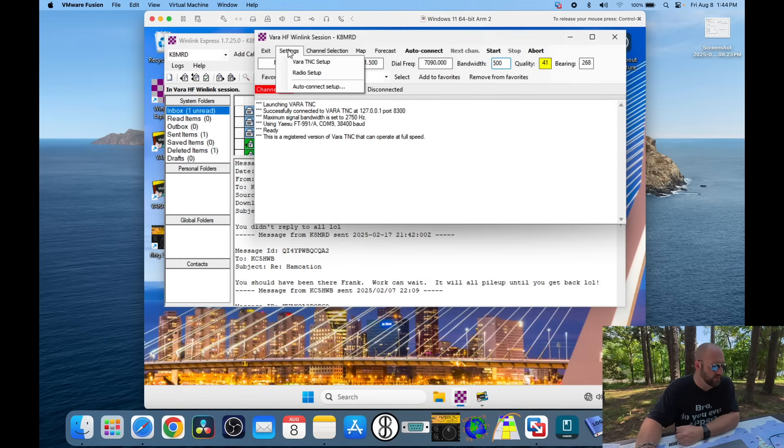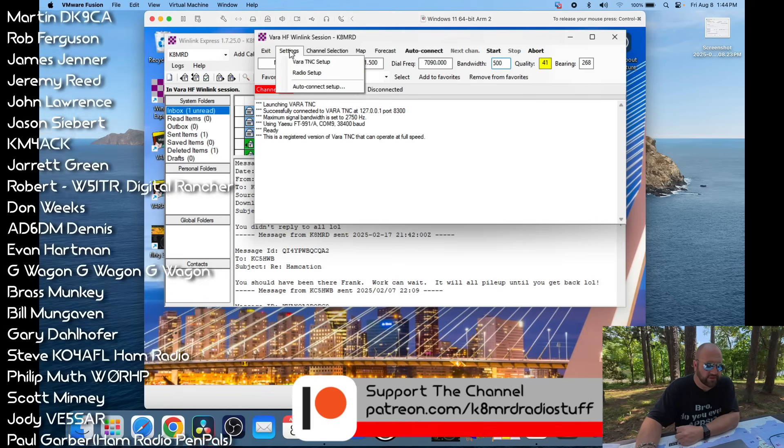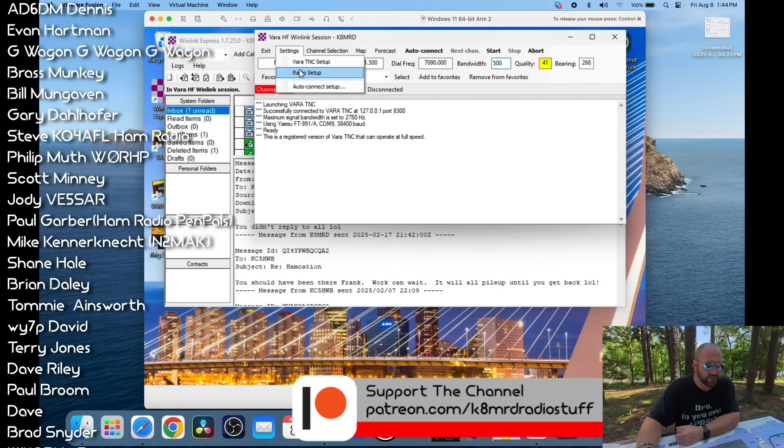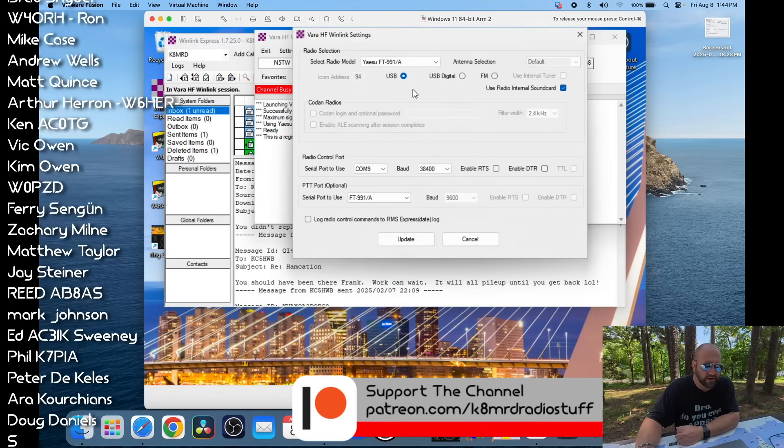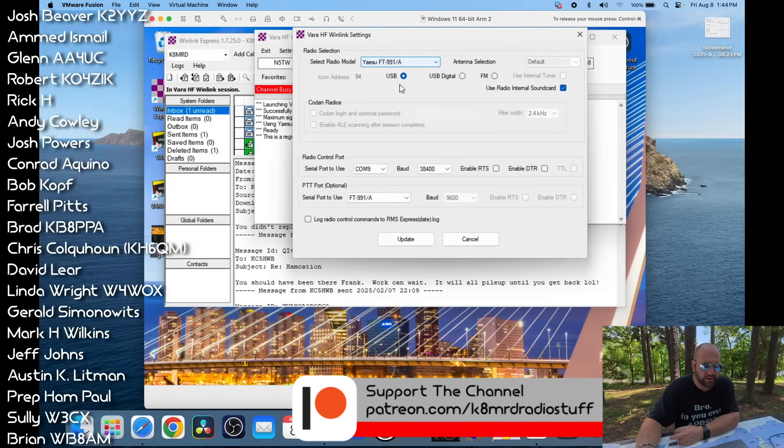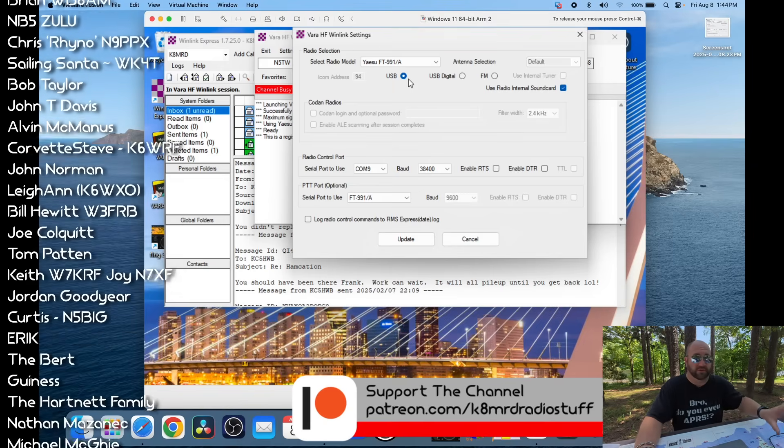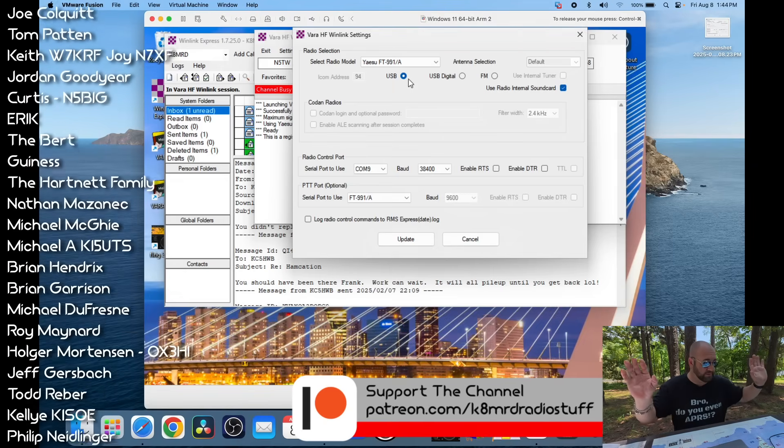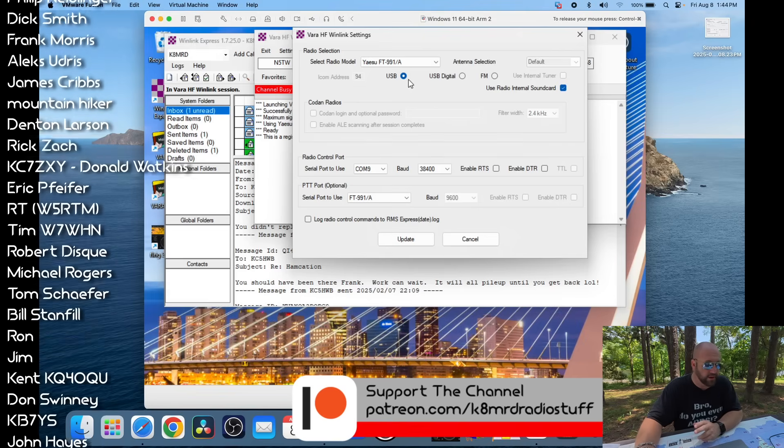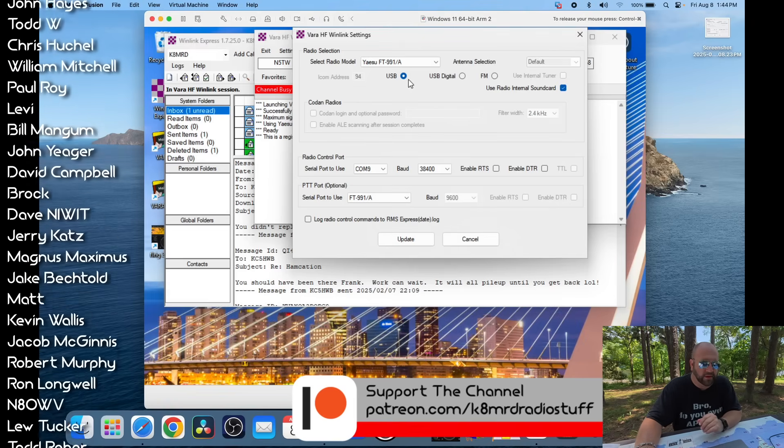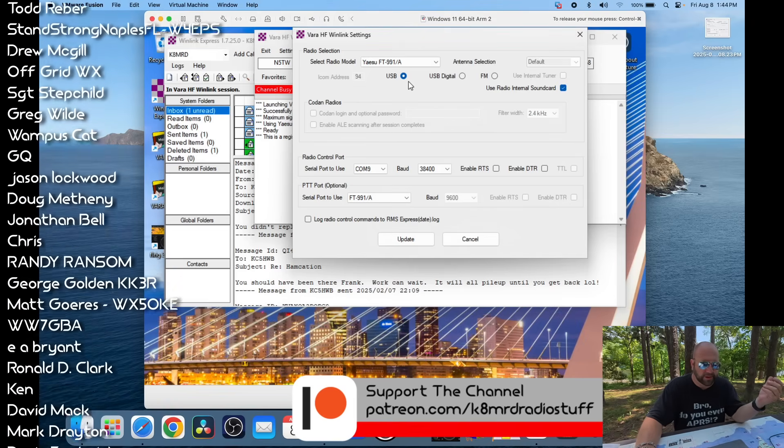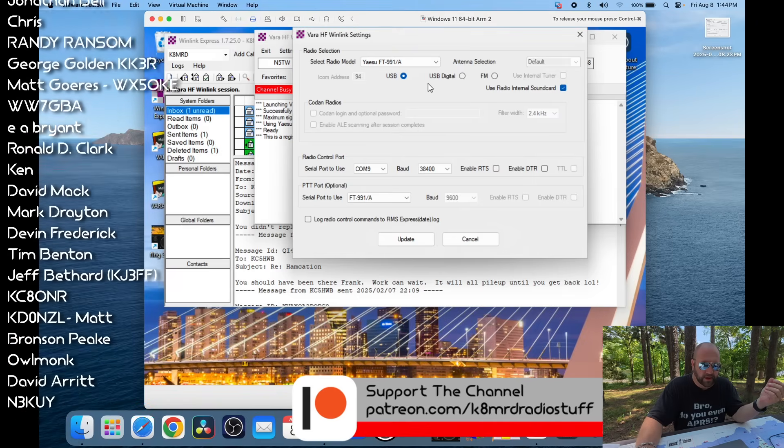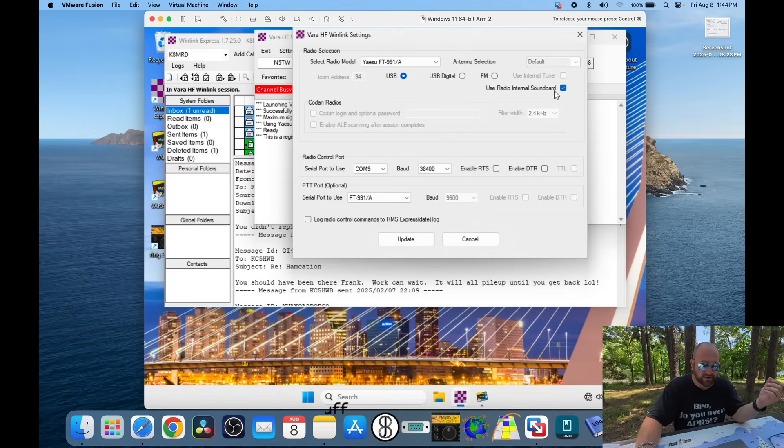So, if we go to settings here, and then to radio setup, I'm using the Yaesu FT991A. I just use USB. The radio is just set to USB. There's literally no settings to do in the radio. It's just upper sideband. So, I'm on 40-meter upper sideband.